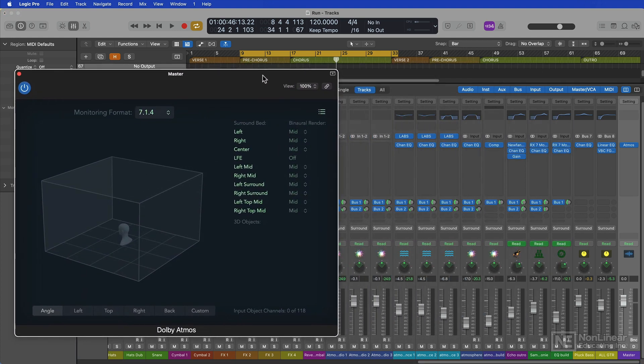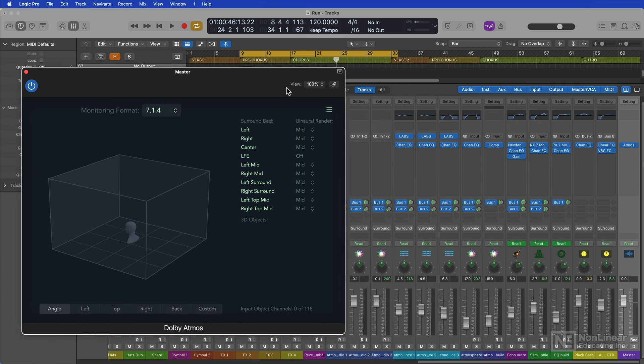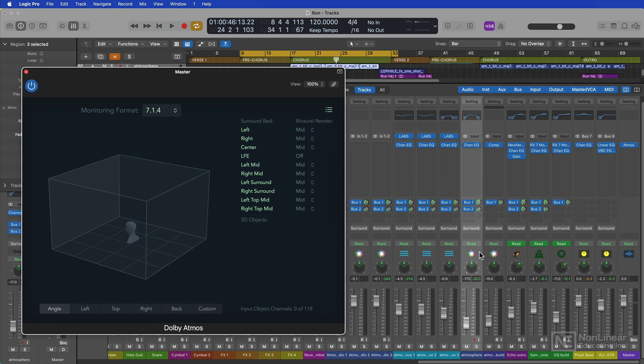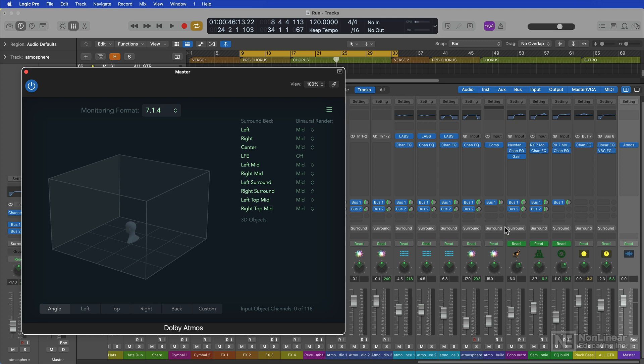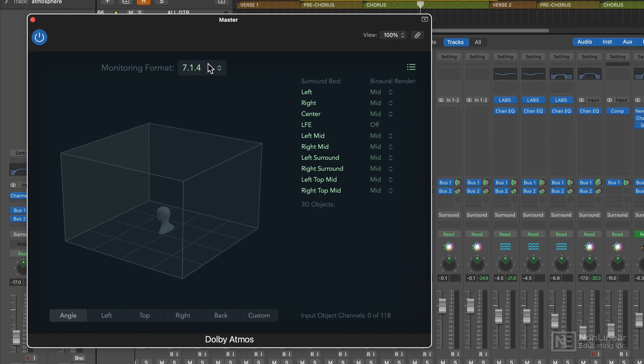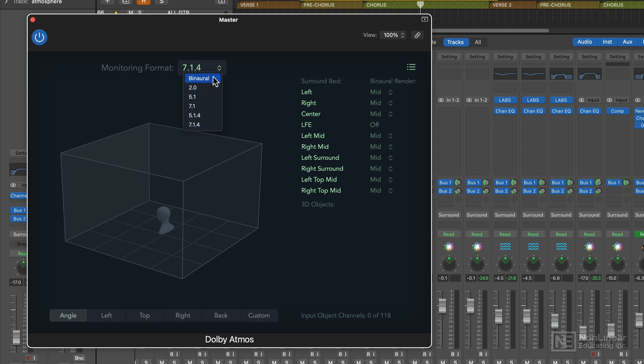So now each channel in your mix is essentially outputting a 7.1.2 surround format. And the main purpose of the Dolby Atmos plugin is to encode the 7.1.2 format coming into the Atmos plugin into one of many different monitoring formats for your mixing needs. So if I have a discrete surround system in my studio for 5.1 or 7.1, or maybe even a discrete Atmos setup, I can monitor that way.